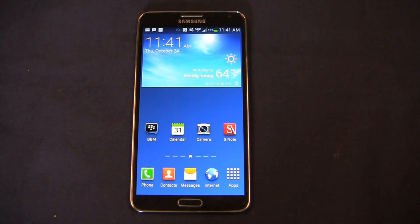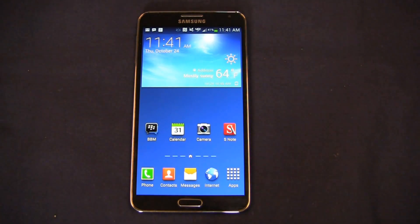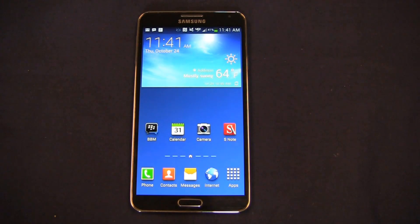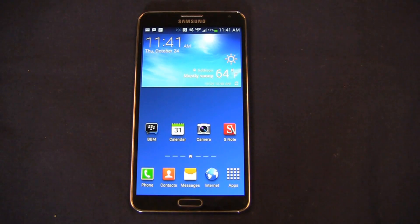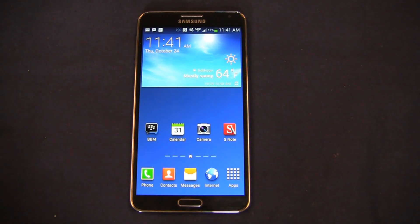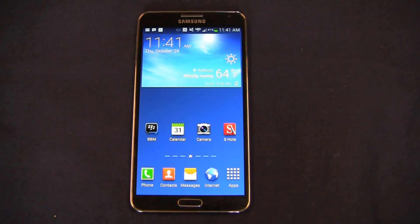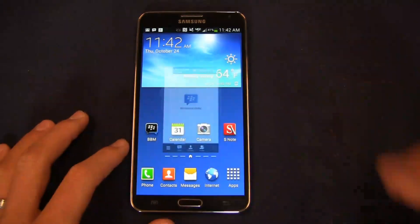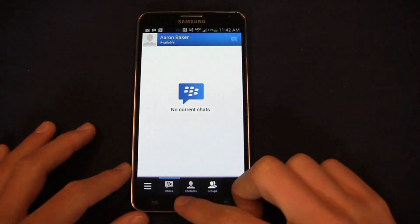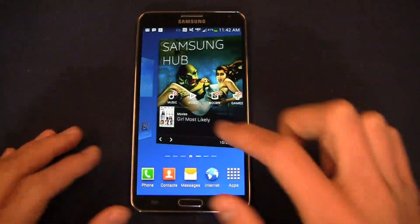It's great on a couple of different fronts. One, it brings BBM over to different platforms, which is arguably one of the best software features of BlackBerry to date. Number two, it can cut down on your text messaging plans if you have a lot of people that are already on BBM or willing to switch to BBM as an alternative method of communication to cut down on texting costs.